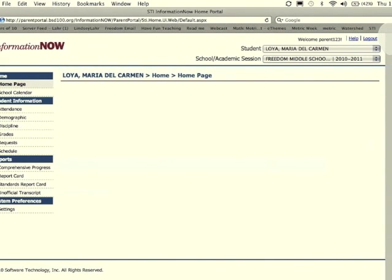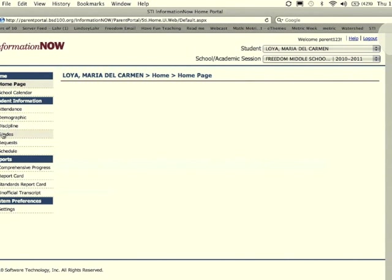This will bring you to your student's home page so that you can view their grades. On the left side, under the student information tab, you'll see a tab for grades. Click on grades.